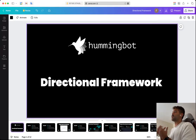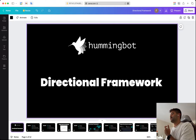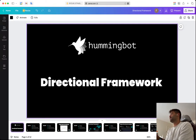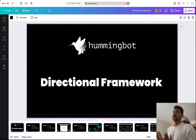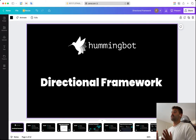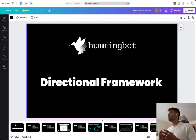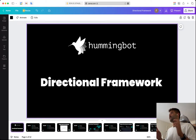I'll also show you the position executor, which is a component that you only need to initialize and it's going to manage the position until it's closed. It has an async task — a coroutine with a while-true loop and an event, and when that event is set, the task is terminated and the position is closed. Let's start with a quick introduction of the directional framework and the main idea of the position executor.